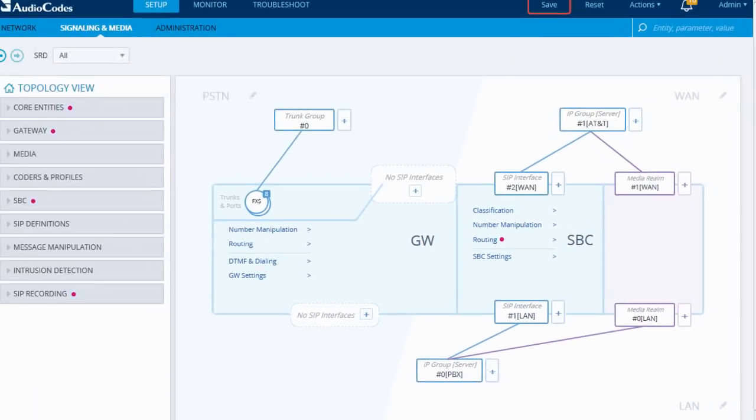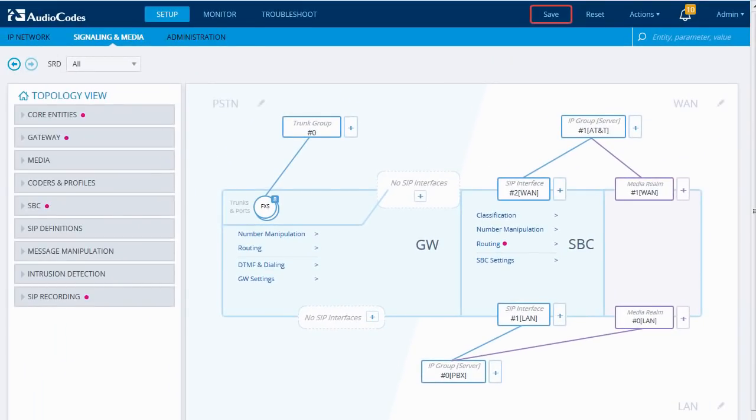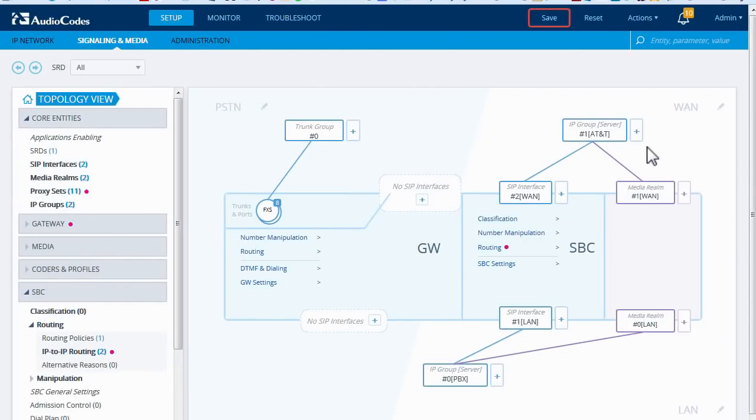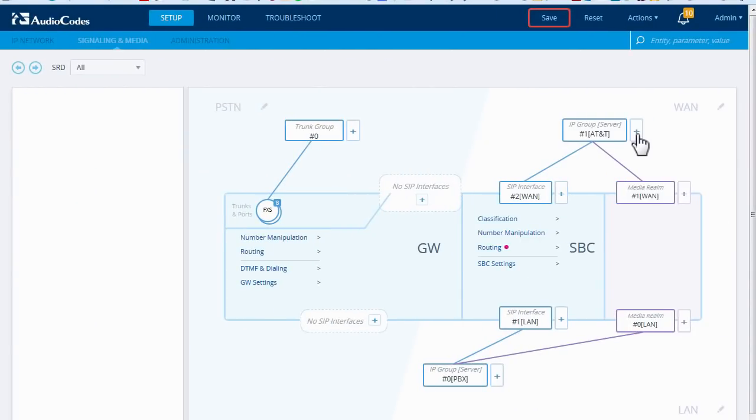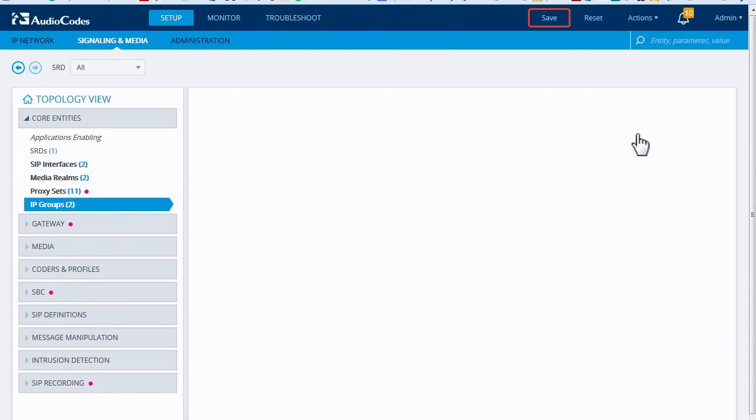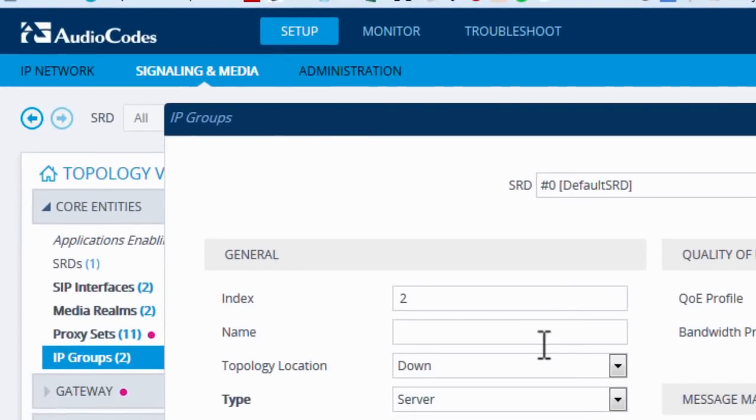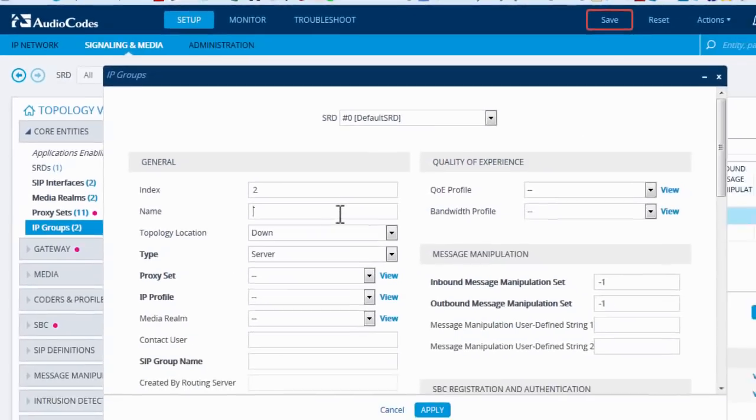Configuring the SBC is done directly on the network topology view. For example, to connect a new SIP trunk to the SBC, I click the plus sign. An IP group dialog, which represents a SIP trunk, opens up.